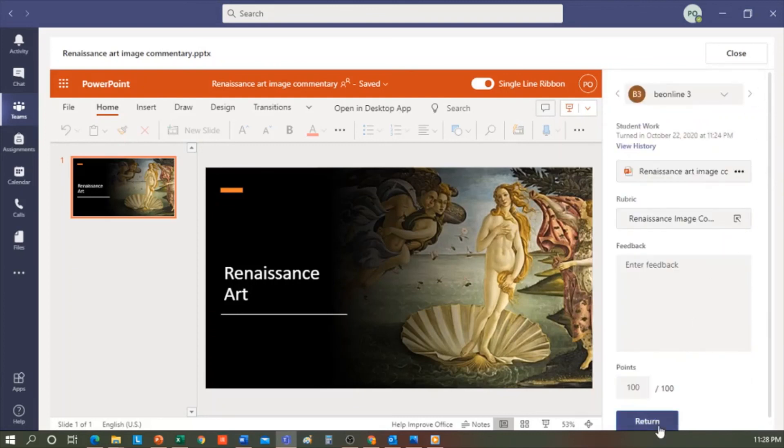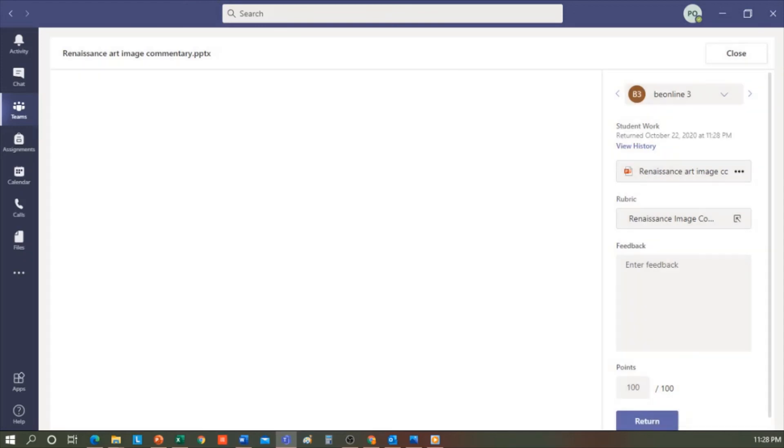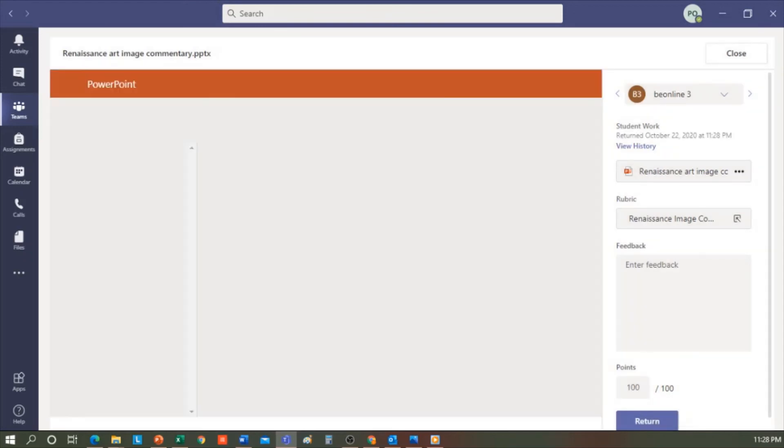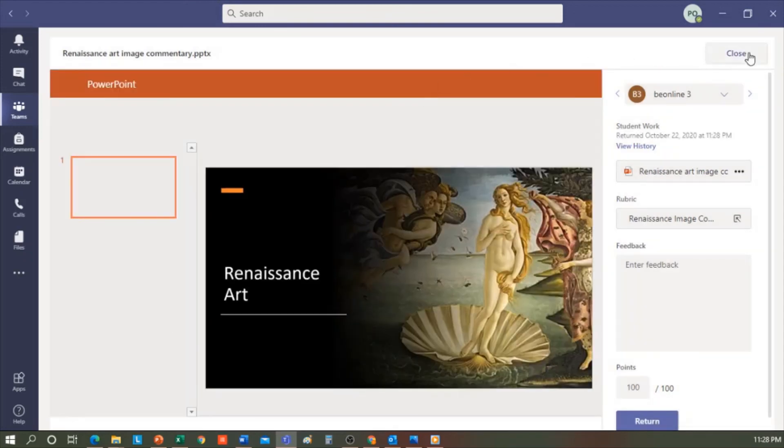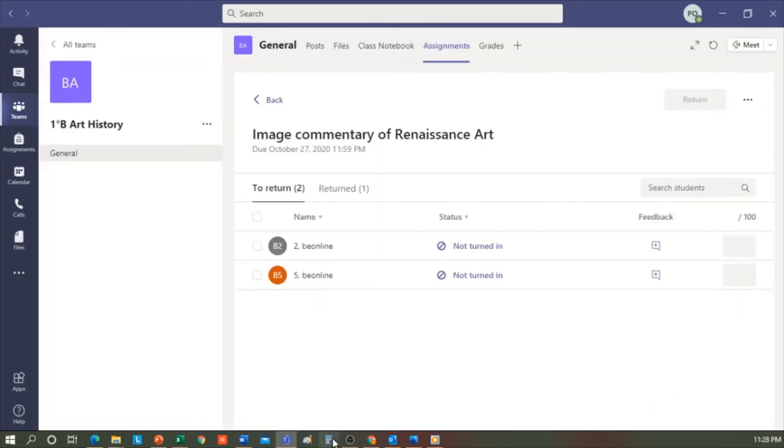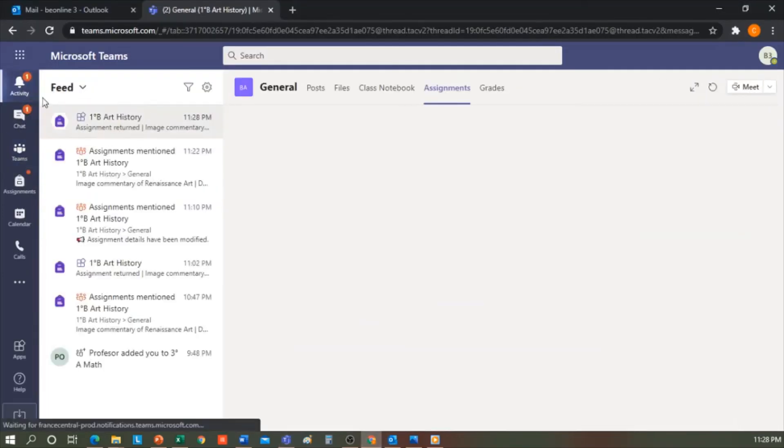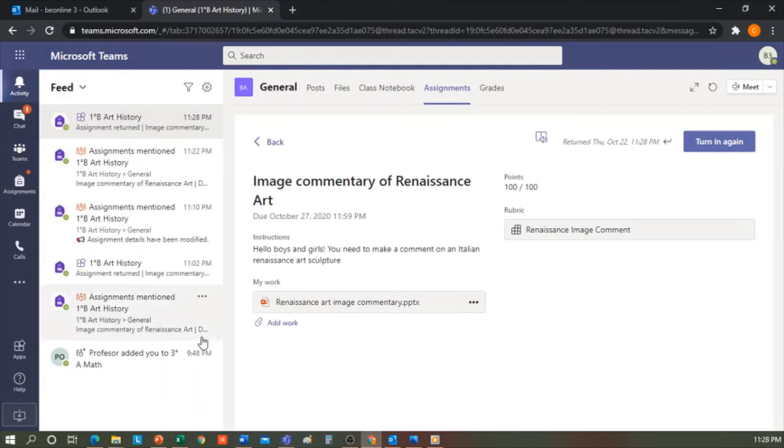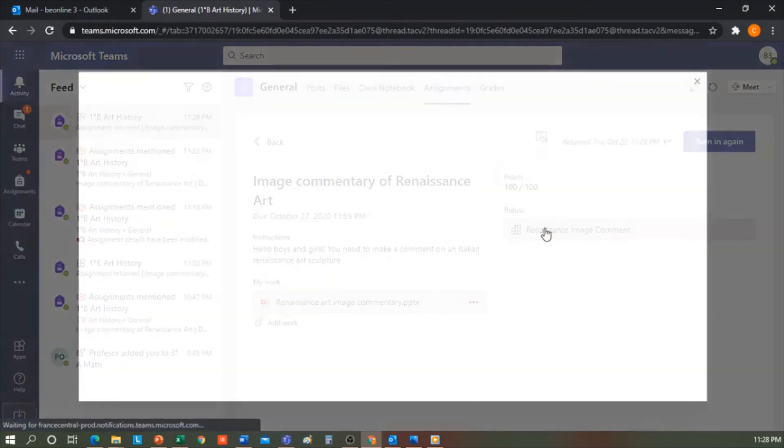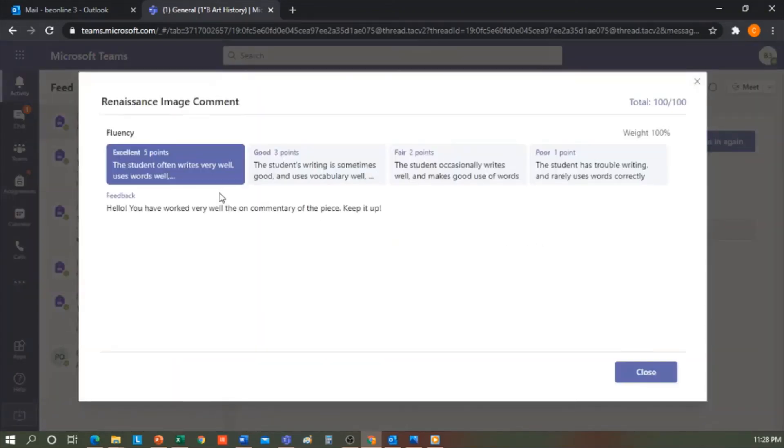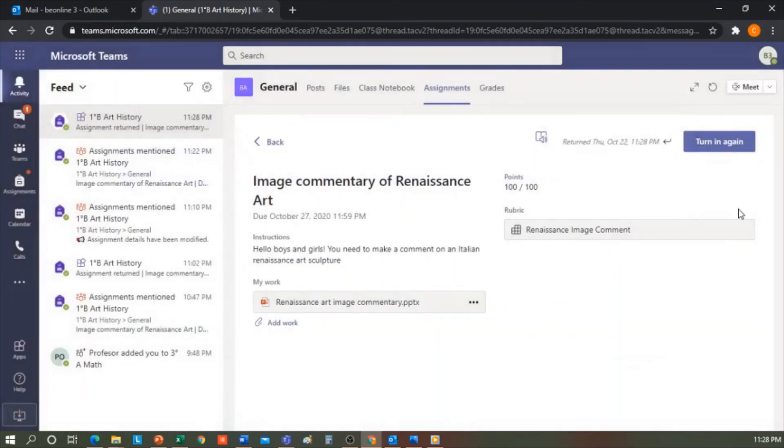I click Close here. And if we go to the student's view here in Activity or in the chat, Assignment Returned will appear. And if I click on View Assignment, I can see the grade. With the grading criteria, I can see why I gave a five in the comment. From this option, the student can return the task in case they had to repeat it.